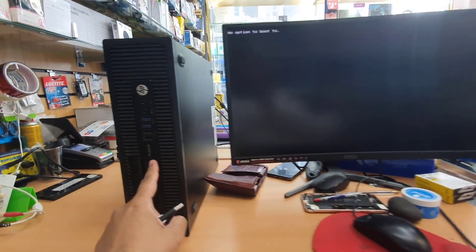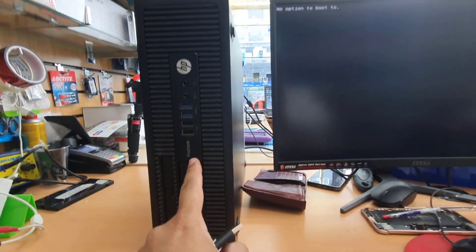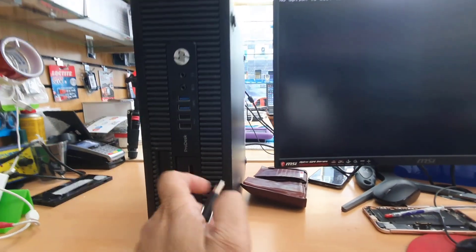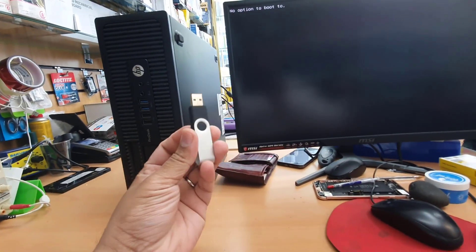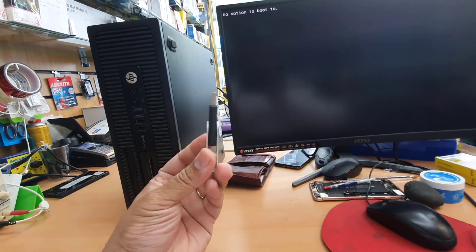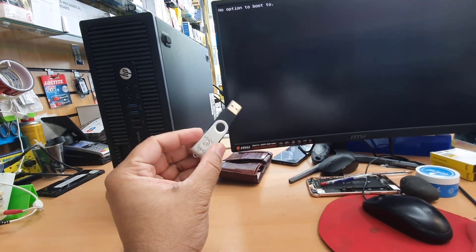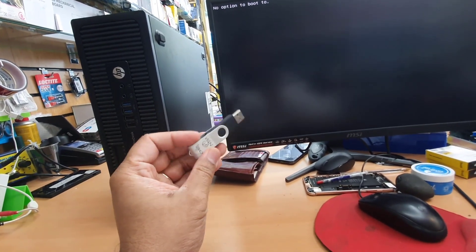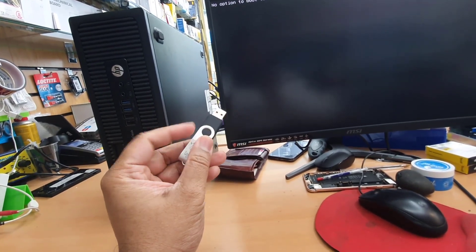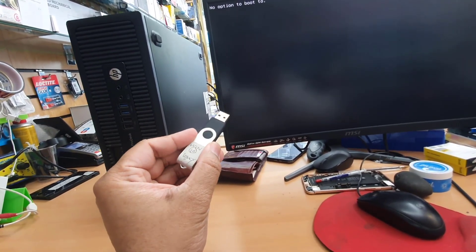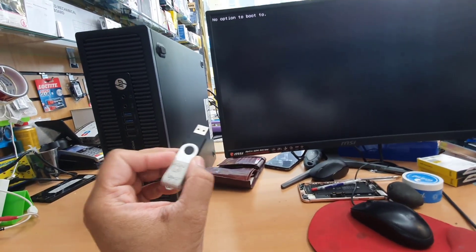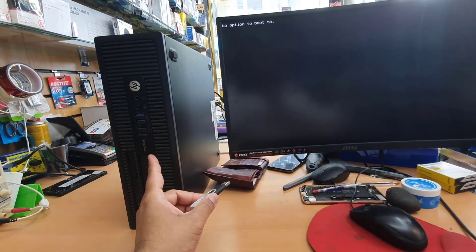Hello everyone, as you can see this is HP ProDesk 600G1 Small Factor PC. Today I'm going to show you how to enable the USB port, of course in legacy format.